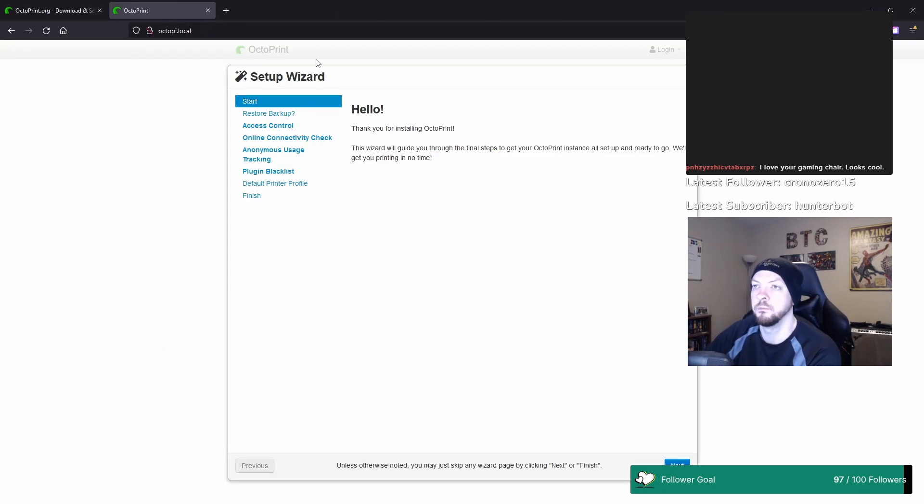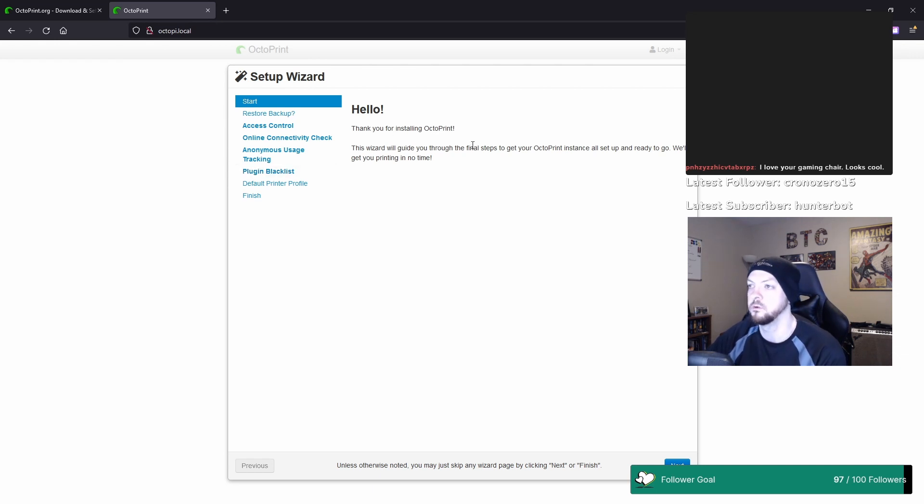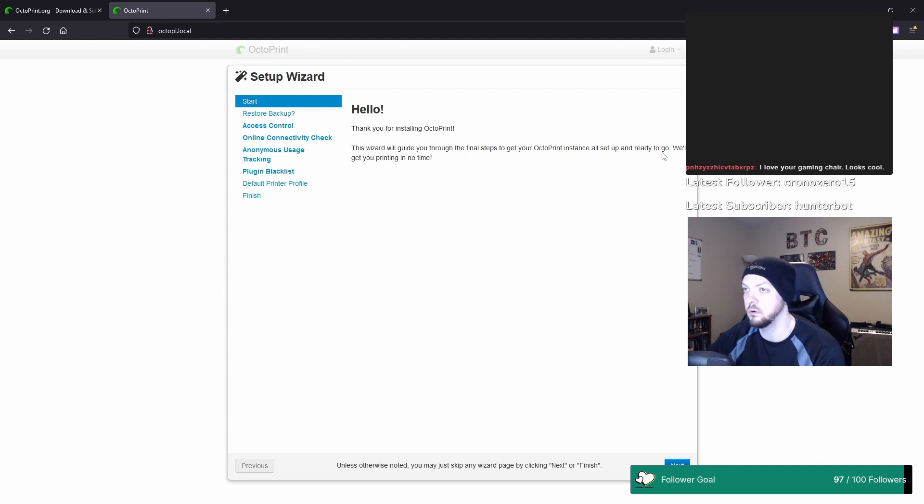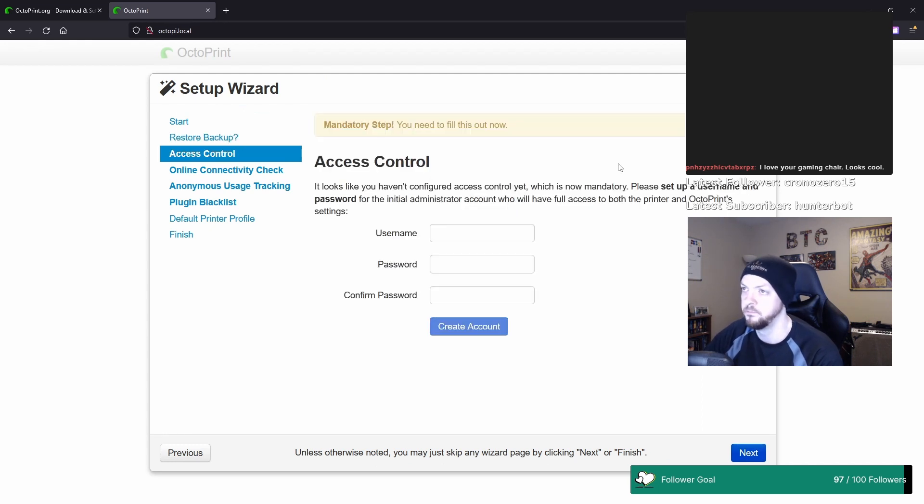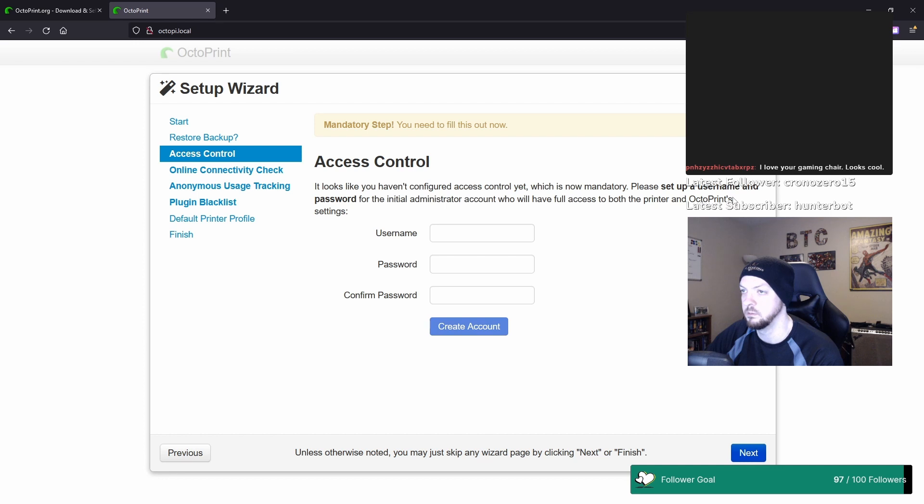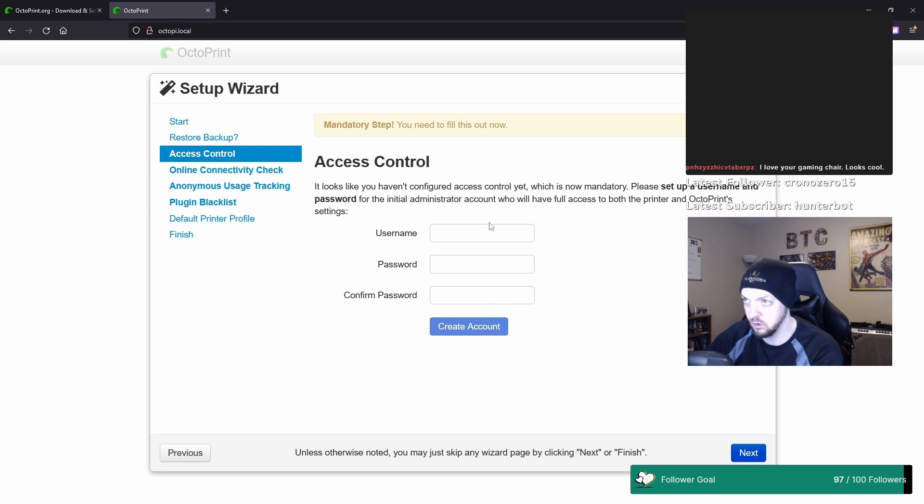So I just went to OctoPi.local. So that sends you to a little setup wizard. Thank you for installing OctoPrint. This wizard will guide you through the final steps to get your OctoPrint instance all set up and ready to go. We'll get you printing in no time. Restore from backup. No, I do not have a backup. Mandatory step. It looks like you haven't configured access control yet, which is now mandatory. Please set up a username and password for the initial administrator account who will have full access to both the printer and OctoPrint settings. Okay, so I need to create an account.